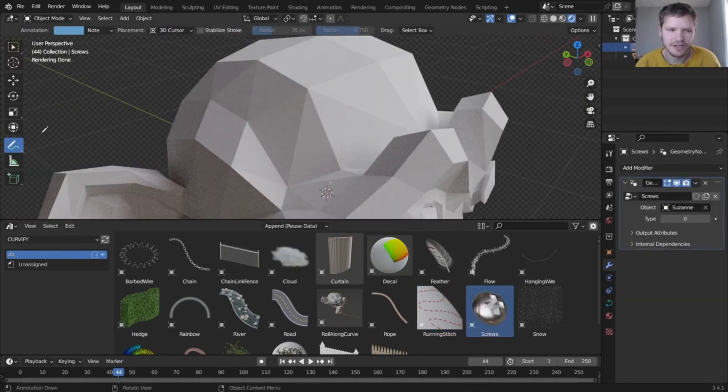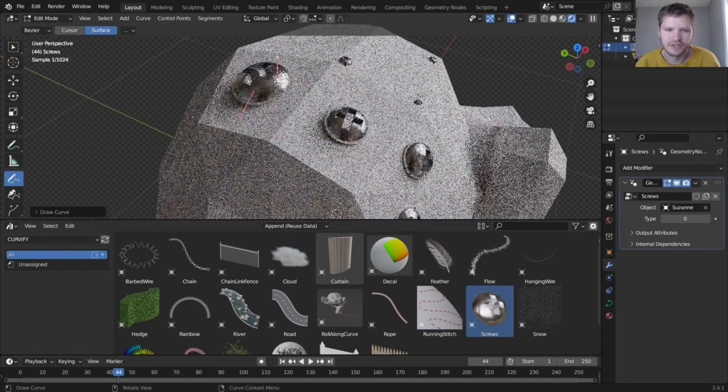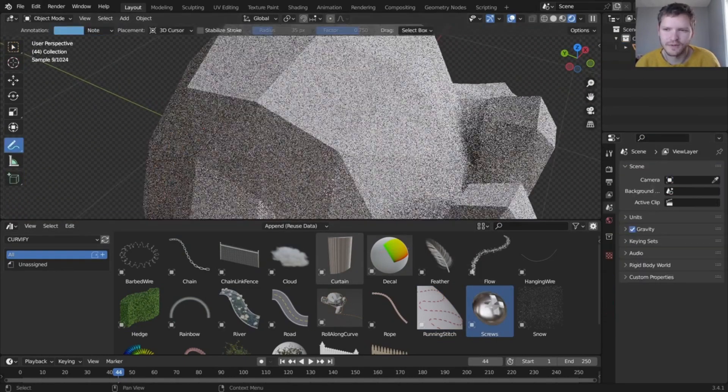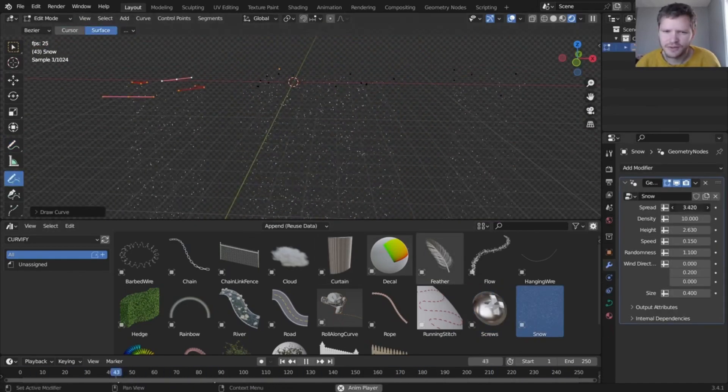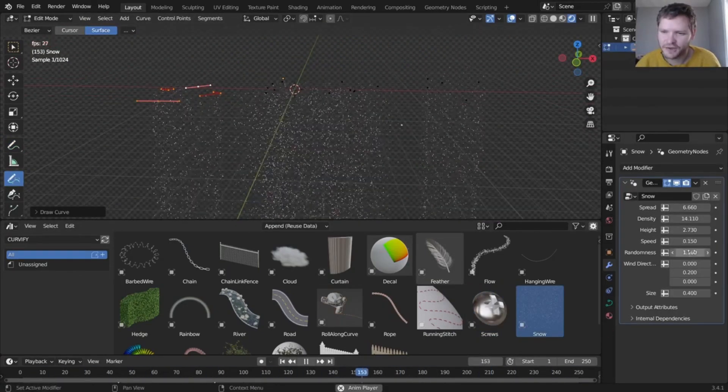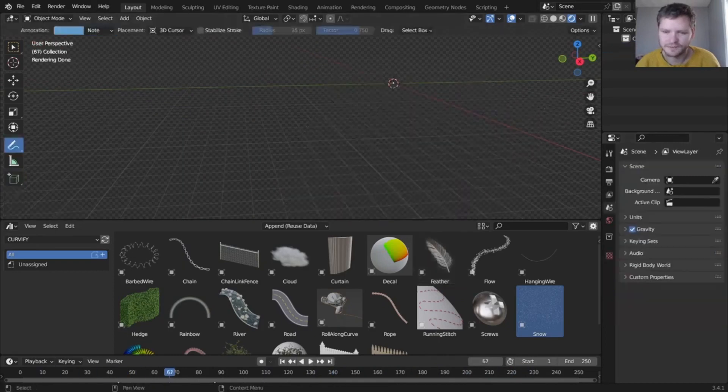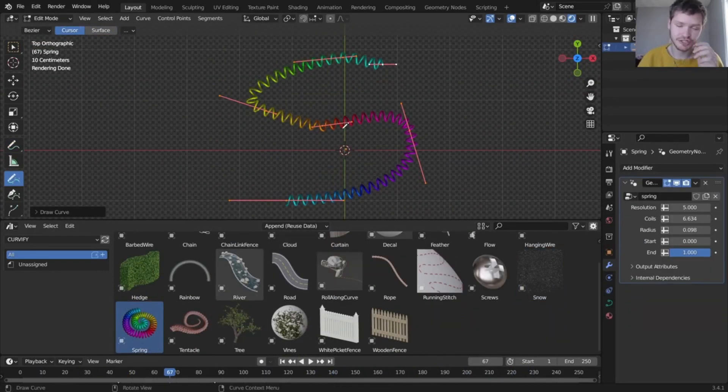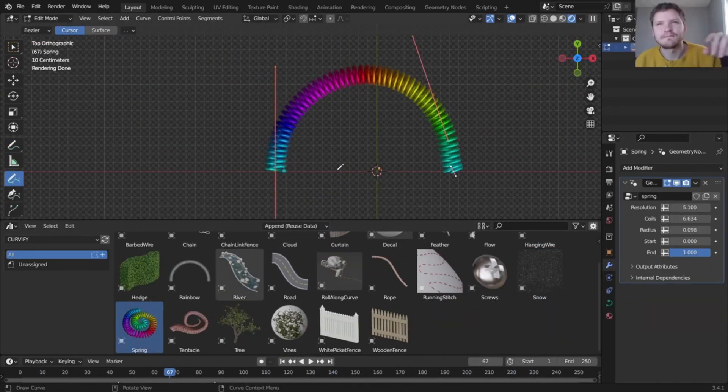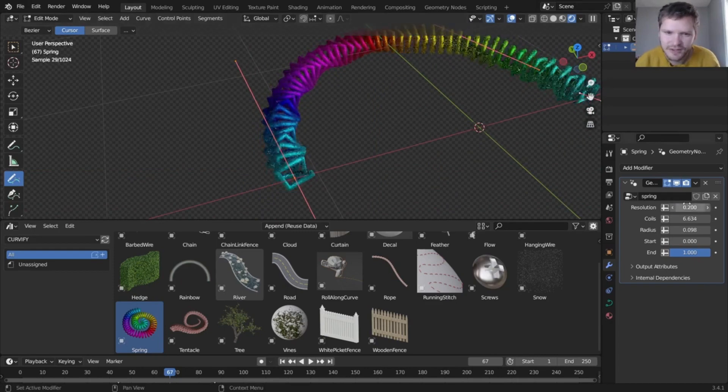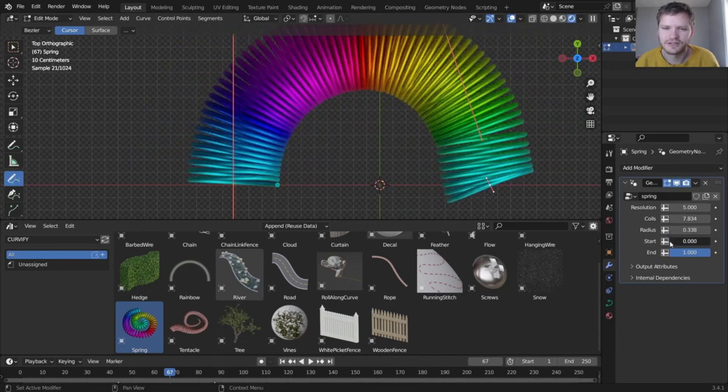Finally, let's talk about compatibility. Curvify is fully integrated with Blender 3D, so you can work with your familiar environment. Plus, it's compatible with all of the other add-ons and tools you're already using, so you don't have to worry about any compatibility issues.